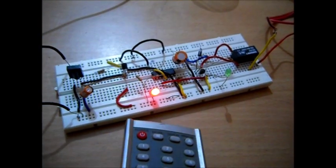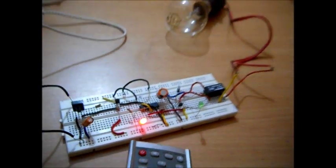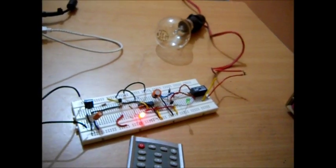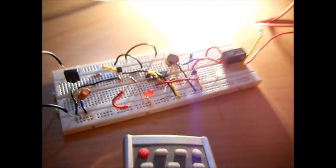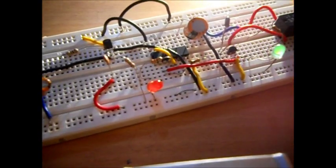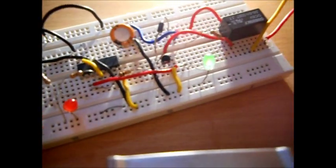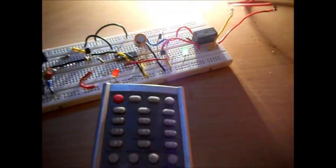Now this red LED glows when the device, I mean the appliance is off. Now you can see here the red goes off and green glows.